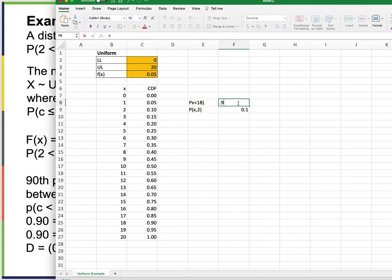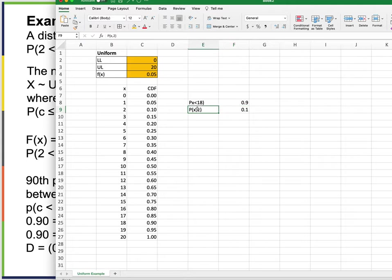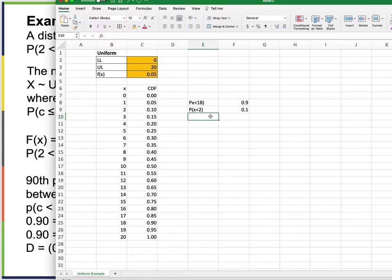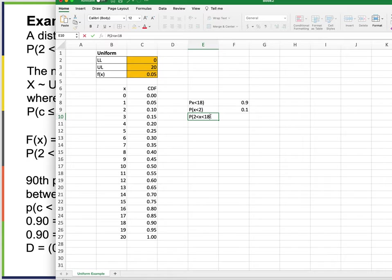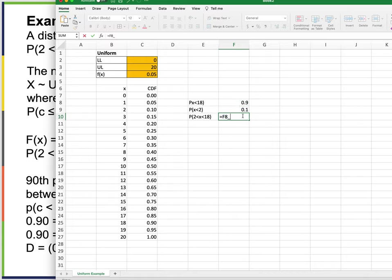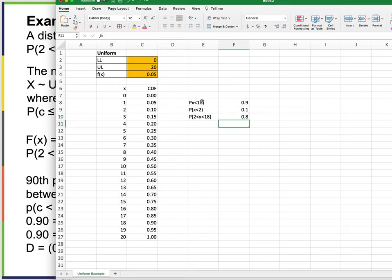The probability of 2 < X < 18 is the probability of X less than 18 minus the probability of X less than 2. Taking 0.90 minus 0.10, that number minus that one, gives 0.80. That's one answer.